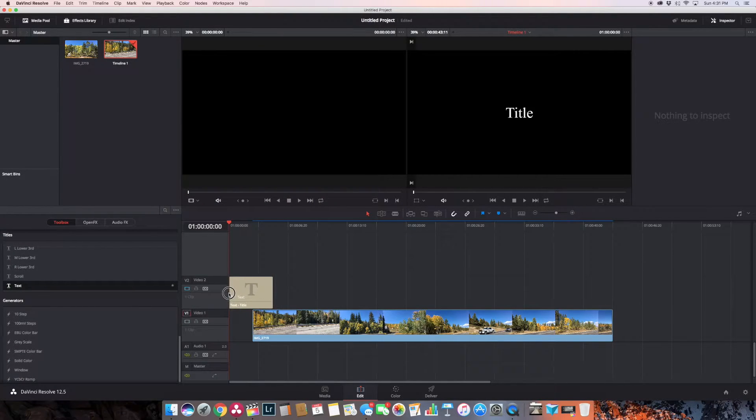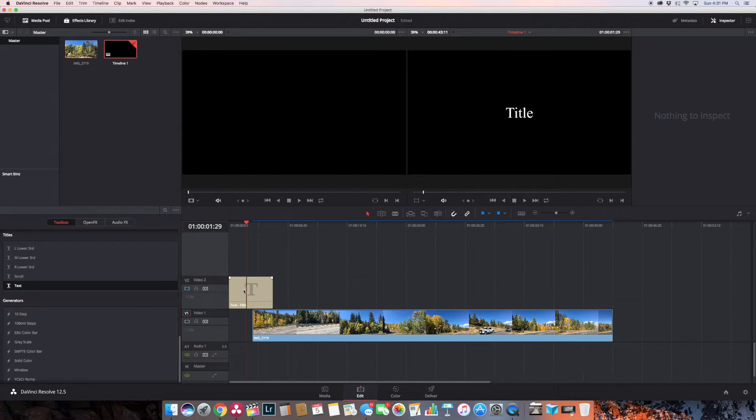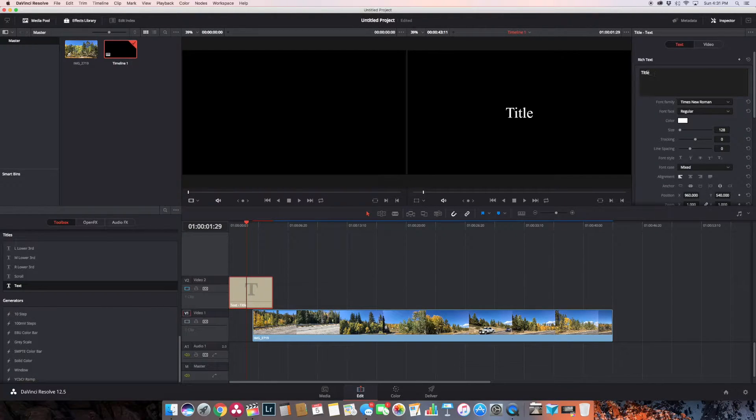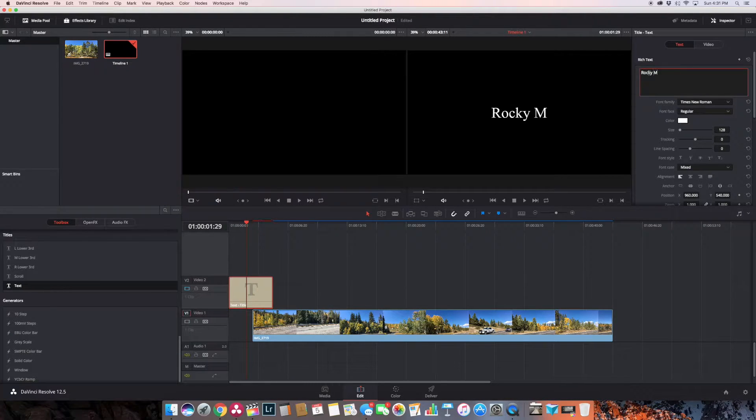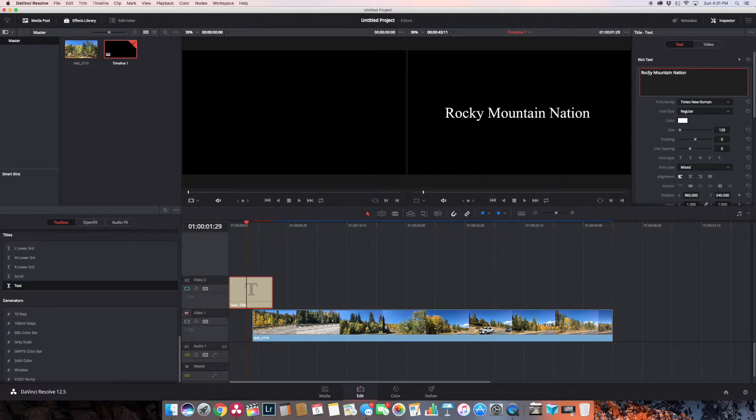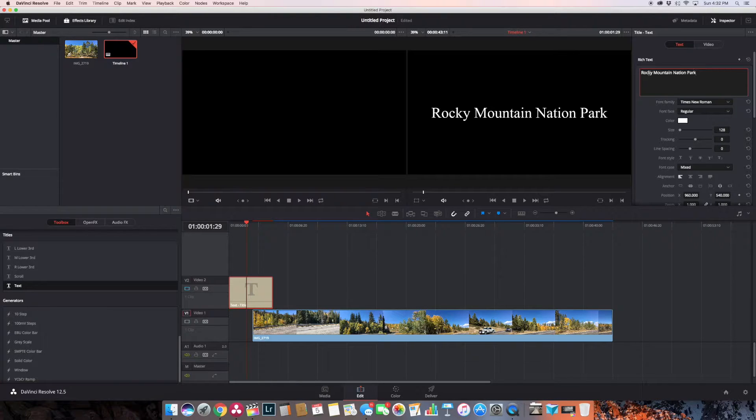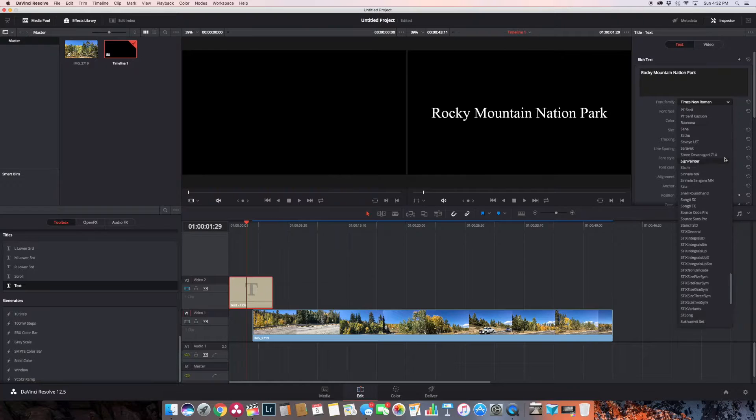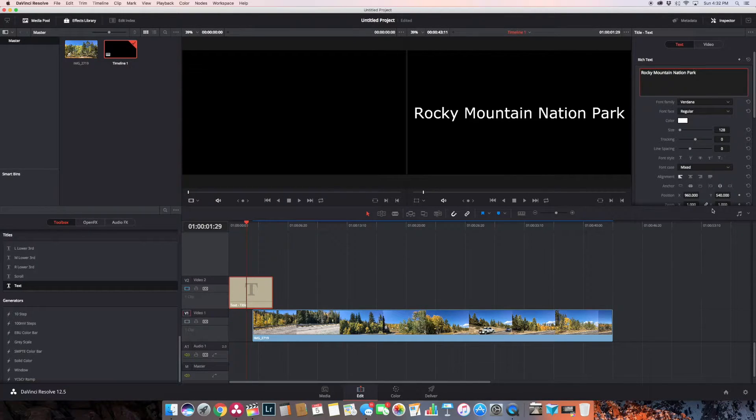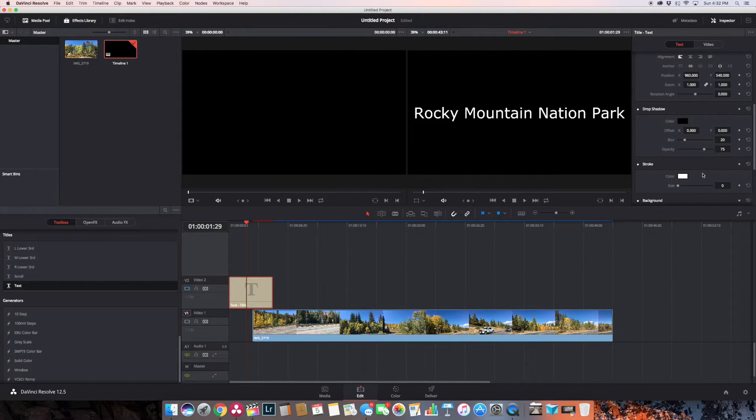So I'm going to just pull a text one over and double-click on it so I can change the text. So this is Rocky Mountain National Park video. There was no drone footage, this is all done with an Osmo. And I can change the font - I kind of like Verdana, it's kind of clean, so we'll go with that. I can do drop shadows, strokes, backgrounds. I can play around with the look of the text.